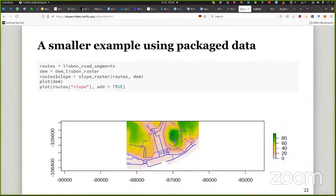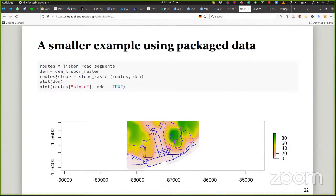We produce a thematic map classifying segments by steepness for cycling: under 3% is flat, 3–5% is mild, with categories up to extreme and impossible. Interactive maps are also supported. For those without a digital elevation model, the package includes built-in sample data: Lisbon road segments covering central Lisbon with varying gradients from flat downtown to steep hills, along with a corresponding DEM raster — so you can try the functions immediately.